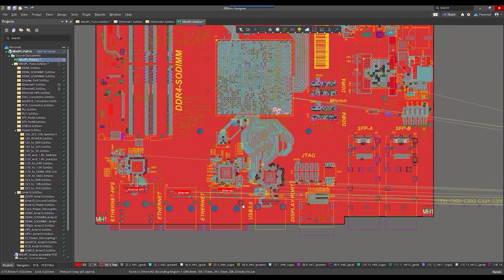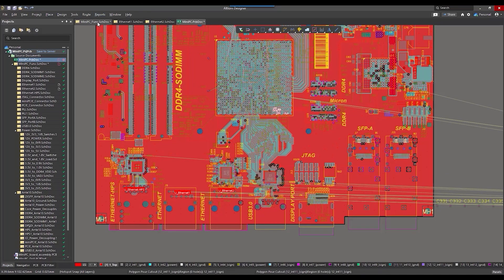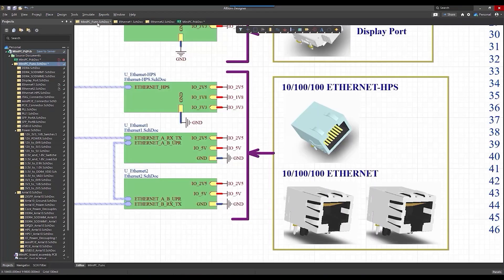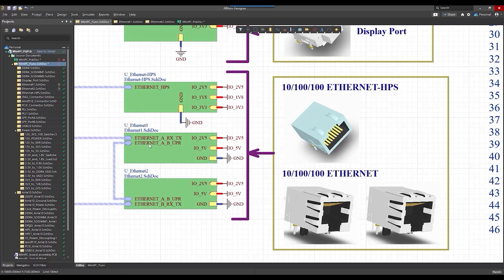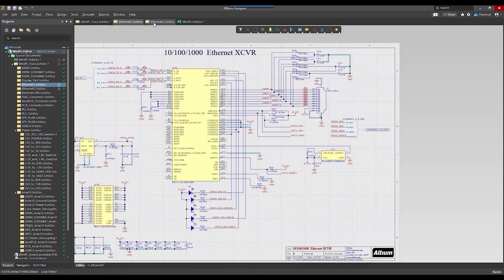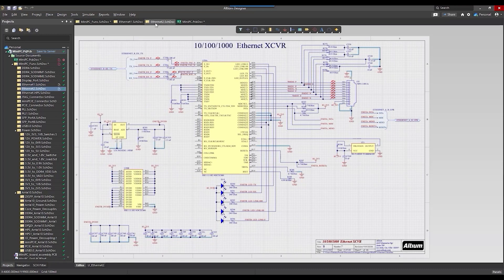For example, I will use a project with two of the same Ethernet blocks without the multi-channel structure. The same components are used in both schemes, so our tool automatically detects this correspondence.